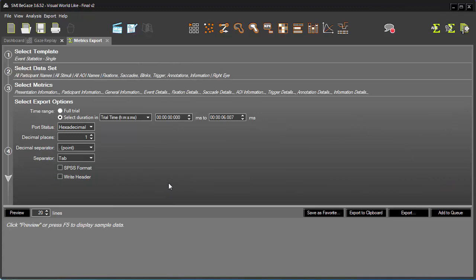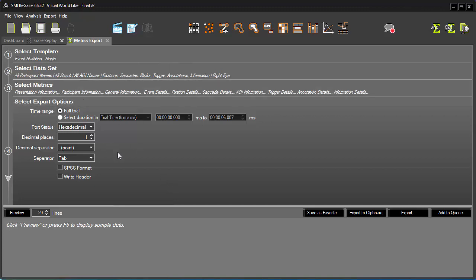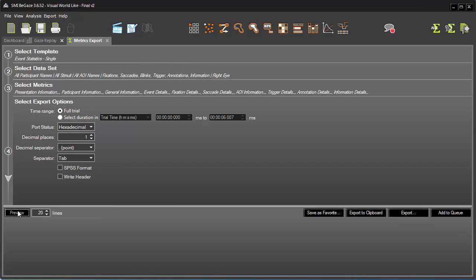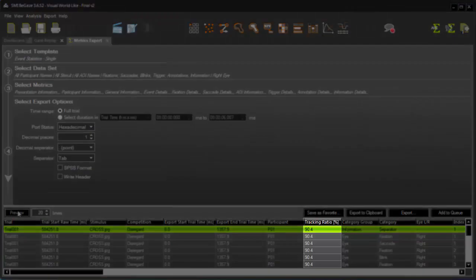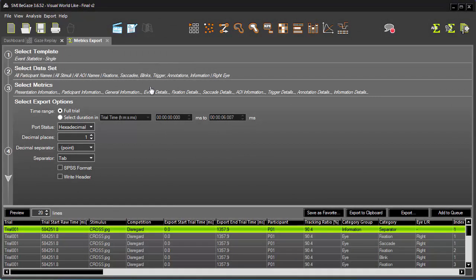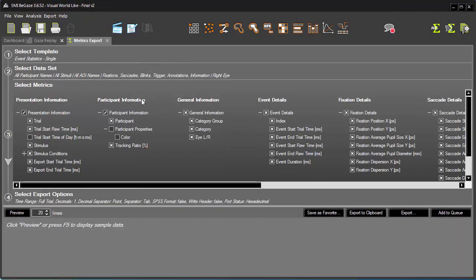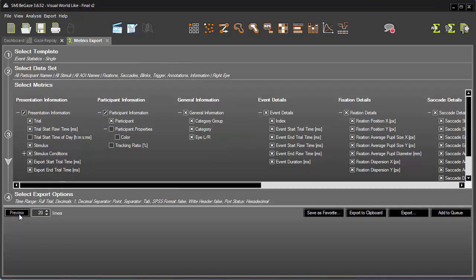I can export just the data derived during a specific duration, or the full trial. Other options control the export format itself. To see an example of what data has been selected for export, click Preview. If you see a detail you'd rather exclude, you can make any necessary adjustments to any of the workflow options. Let's say I don't need the Tracking Ratio. I'll expand Select Metrics and then deselect Tracking Ratio. Now, when I click Preview again, that data column is not included.